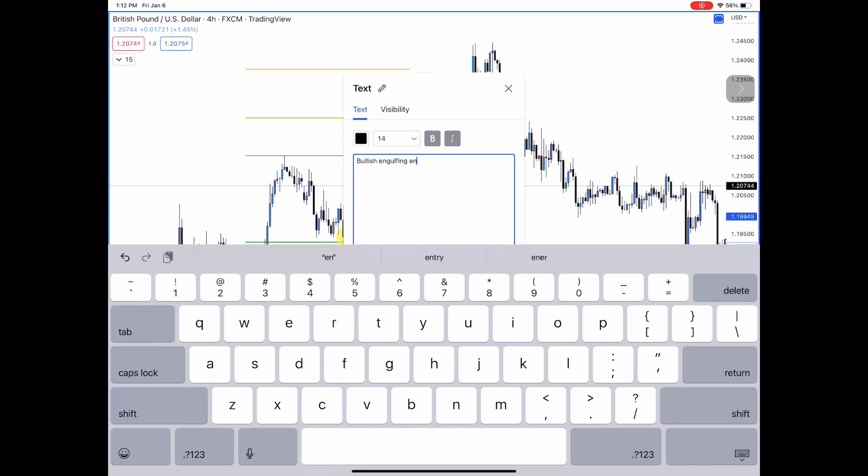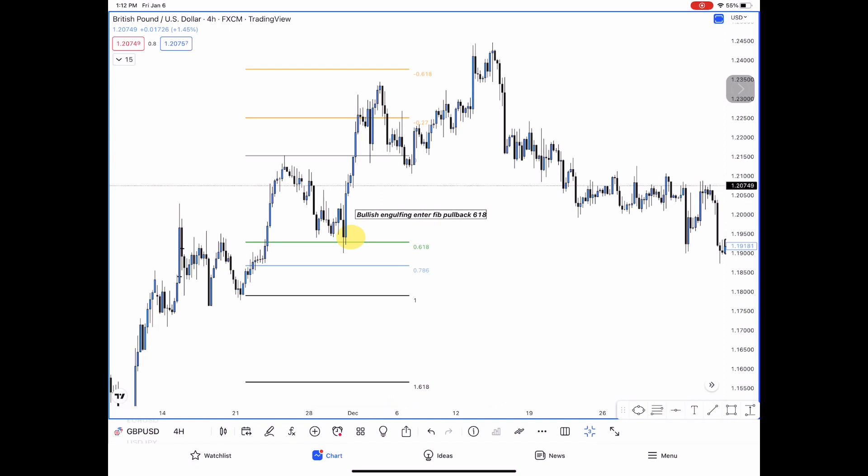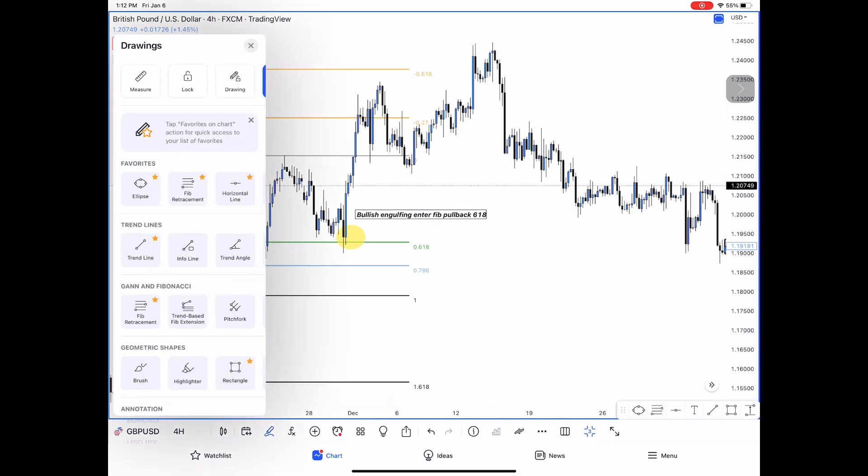Make sure when you're using the Fibonacci extension tool that you go from one swing to the next swing and see where the retracement level is. If you get a 618 pullback, just wait for a nameable pattern and take the trade with confidence.